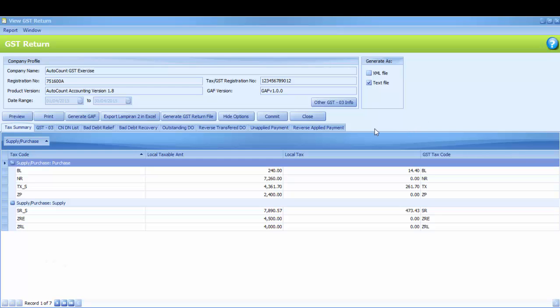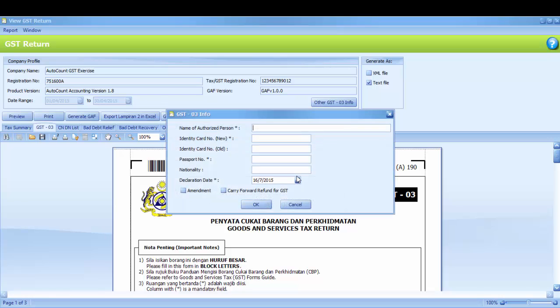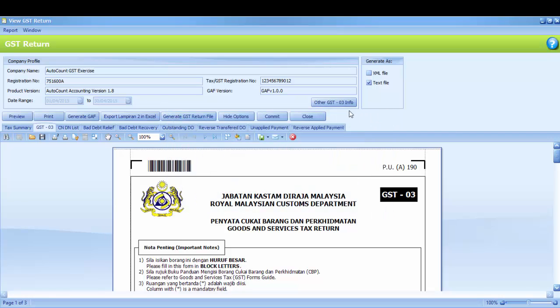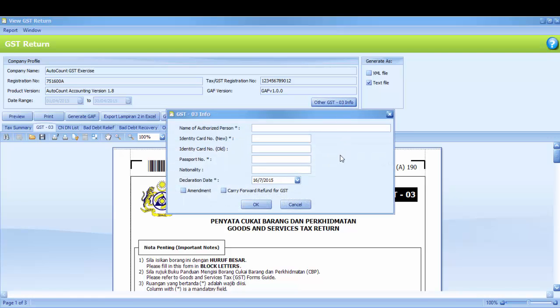Kindly click GST03. It will prompt out GST03 info. Or you may click Other GST03 info in order for you to key in your details.